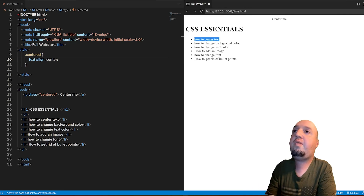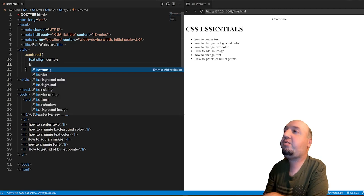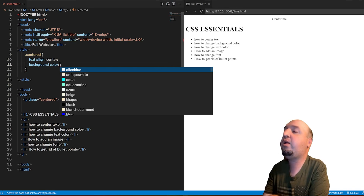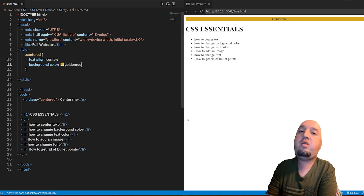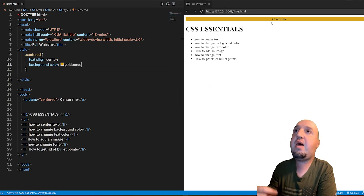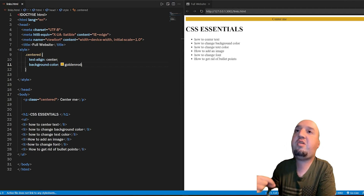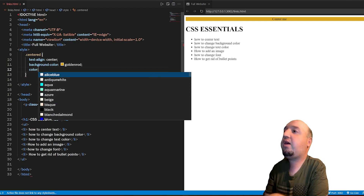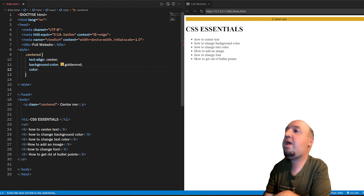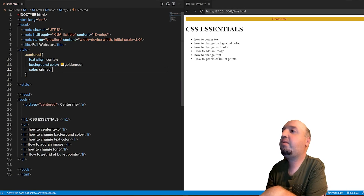Now let's move to the second one: how to change background color. It's really easy — you add background-color, then a colon, then change it to a different value. I'm going to choose goldenrod, and you can see the background has been changed to goldenrod. To change the text color, you add color, then a colon, then the name of the color — in this case, crimson.